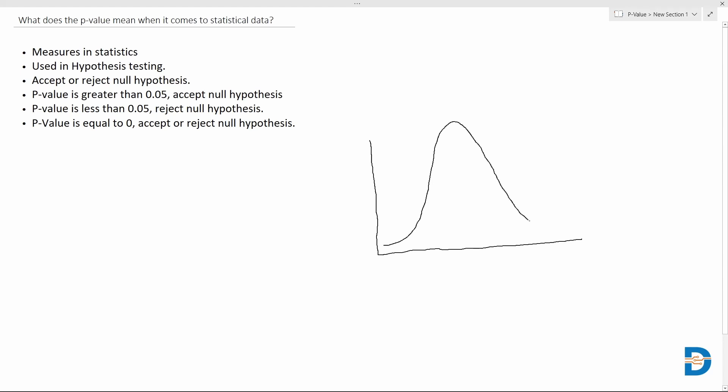We have the decision boundary here. When you're doing a one-tail test, this will be your negative region, this will be the positive region, and this is the decision boundary line where you will be accepting or rejecting. Let's say we are considering a small region here which becomes the critical region.